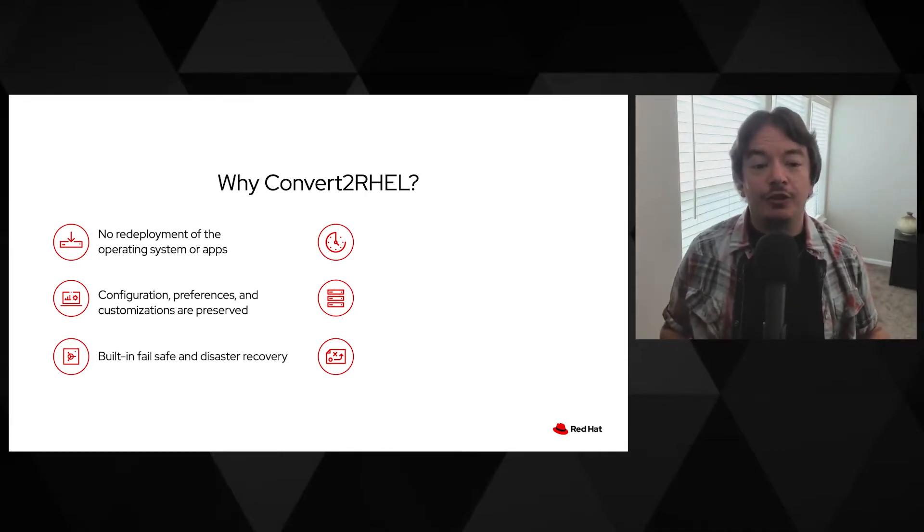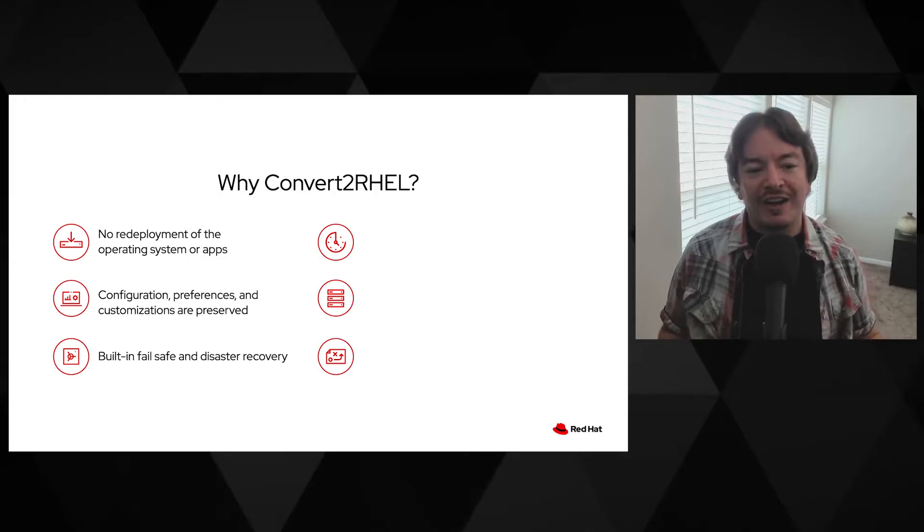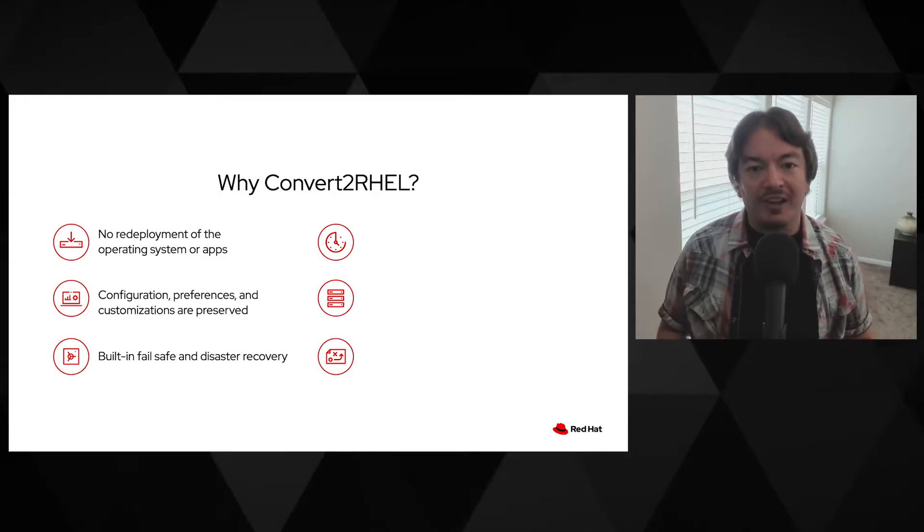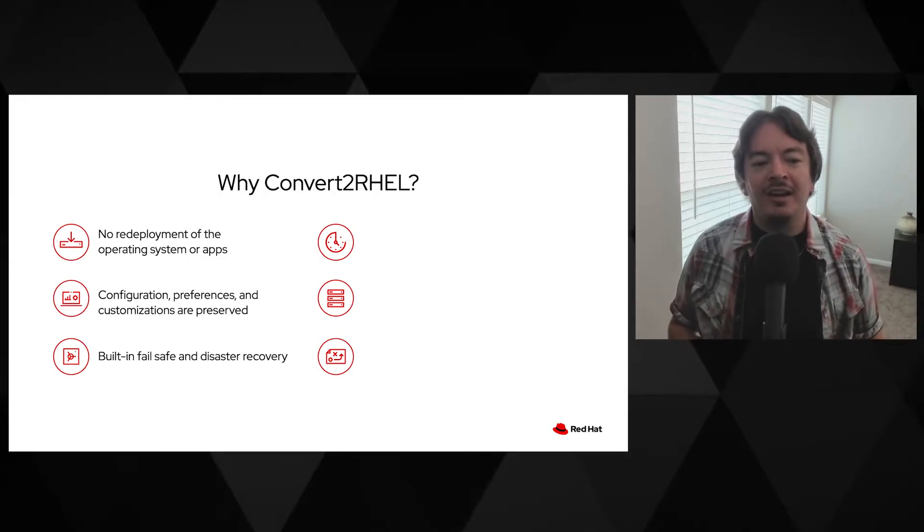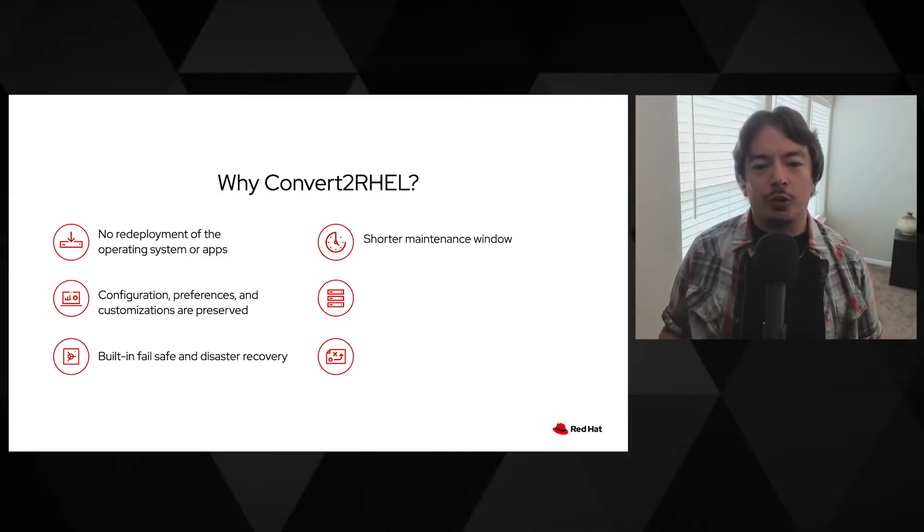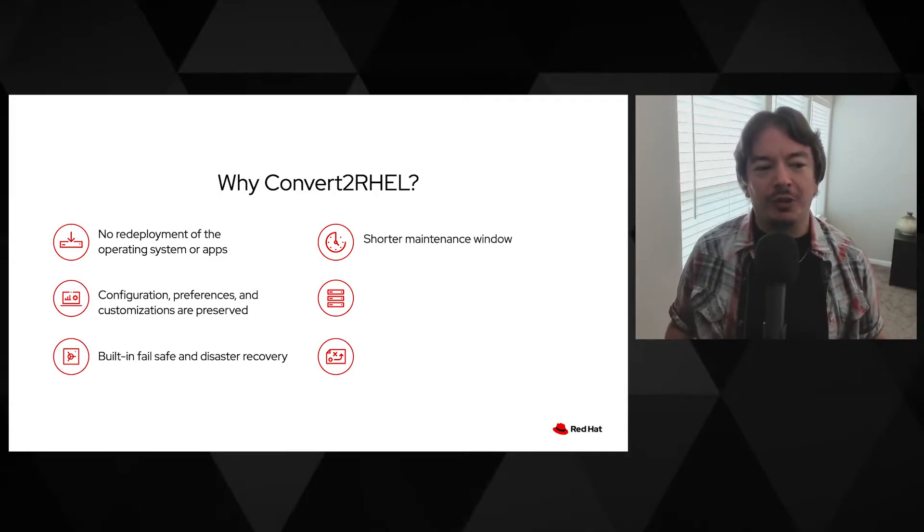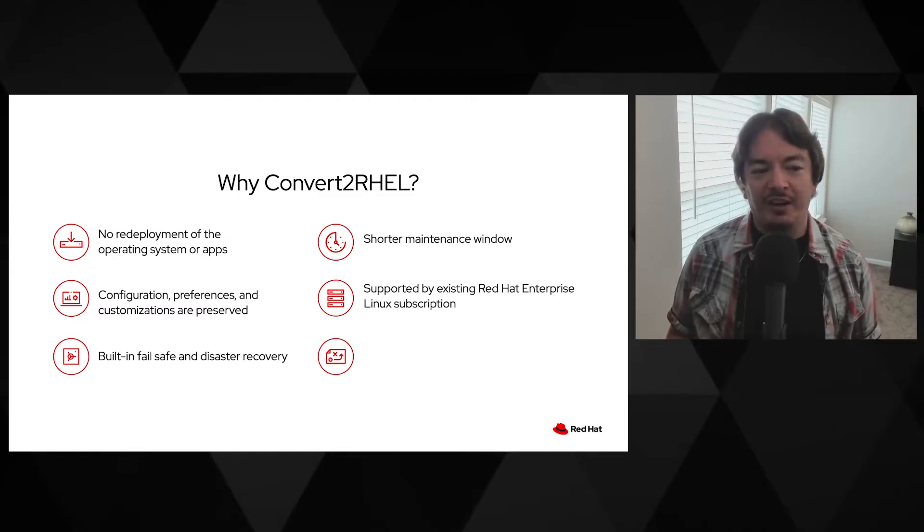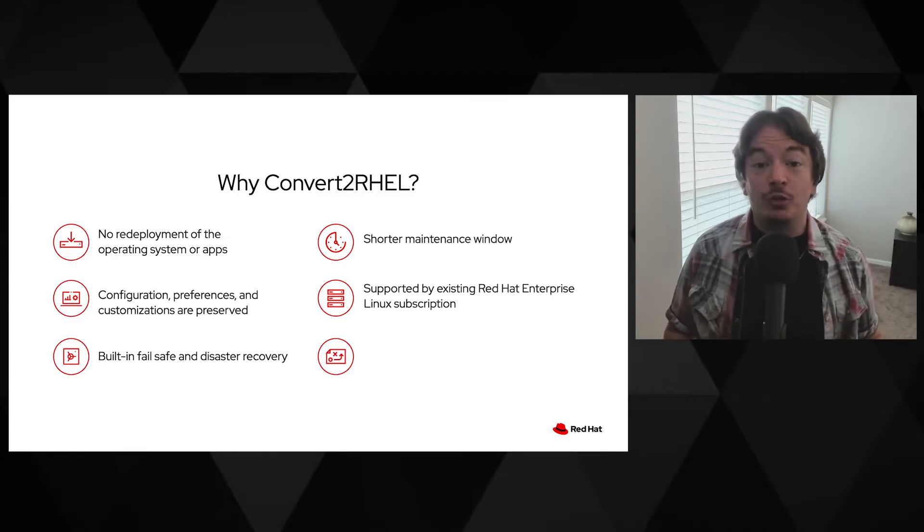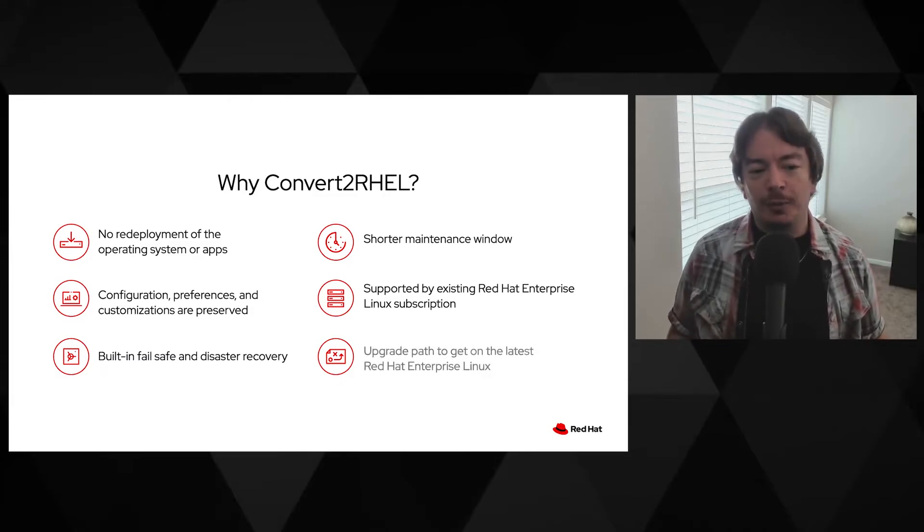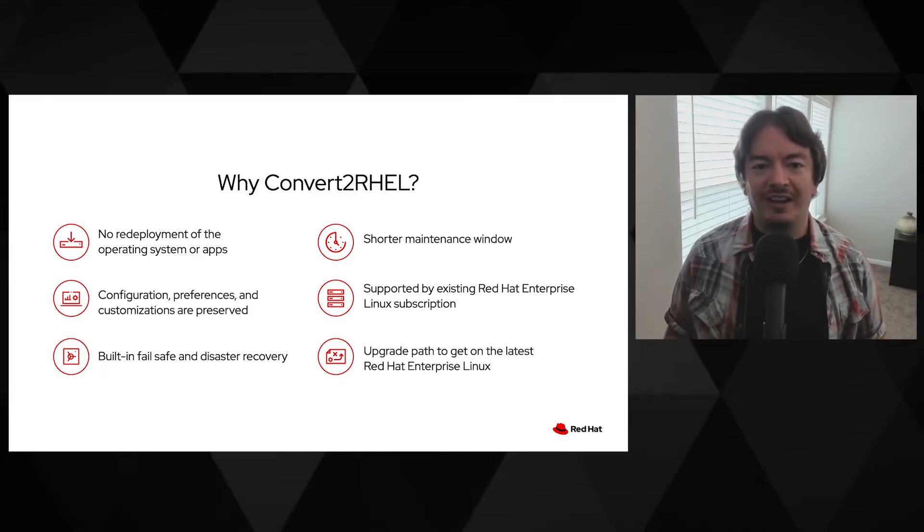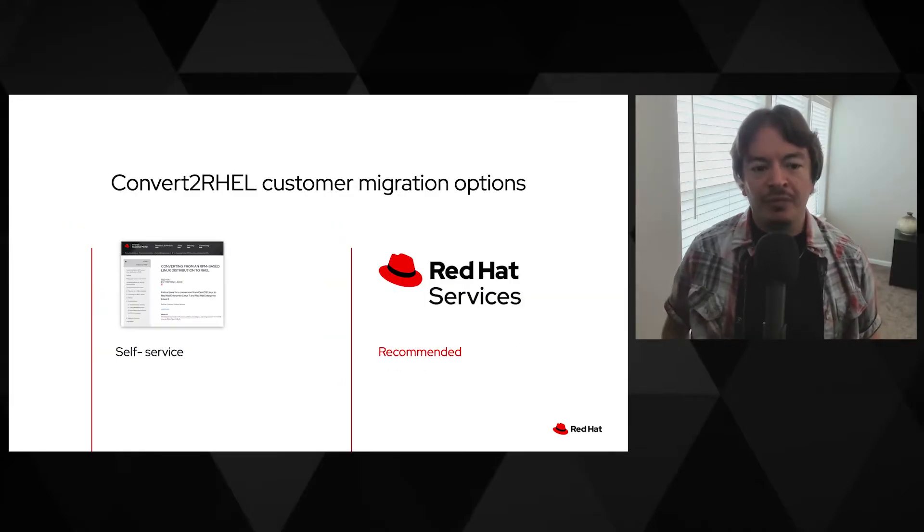Plus, Convert to RHEL utilizes snapshotting to provide a safe recovery mechanism should anything go wrong. This means you'll need a shorter maintenance window to bring your systems onto a supported Red Hat Enterprise Linux subscription. And, as we'll see in a future video, it makes for an easier path to running the latest version of Red Hat Enterprise Linux.